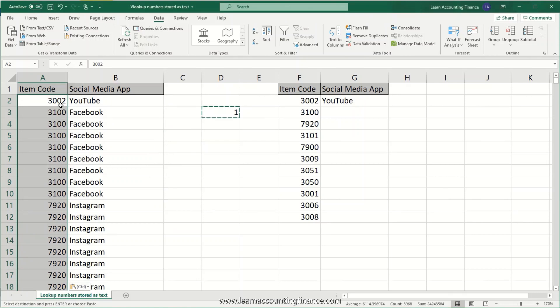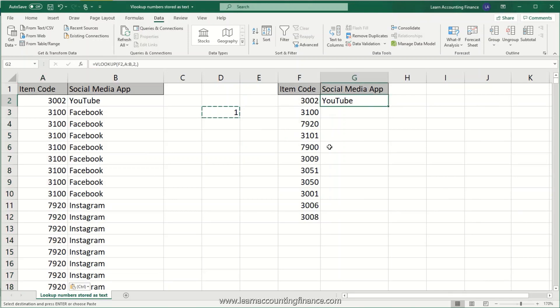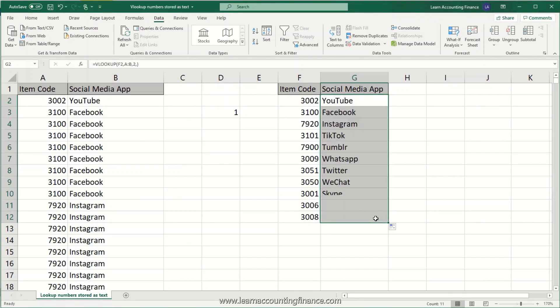And see, within a fraction of a second, all of the cells in this column have turned into number. And you can see your VLOOKUP formula has also started working now. So you can drag this down and you will see that this works perfectly.